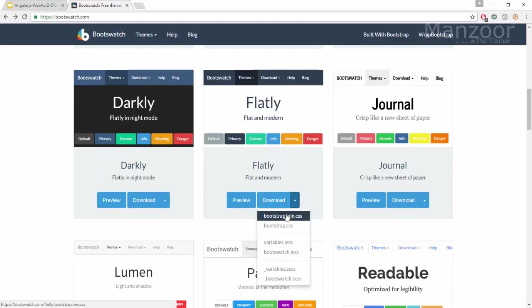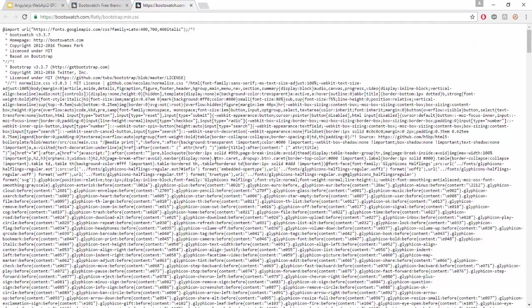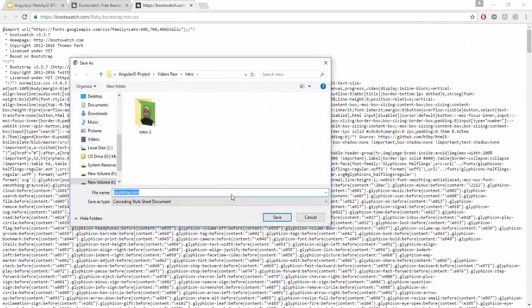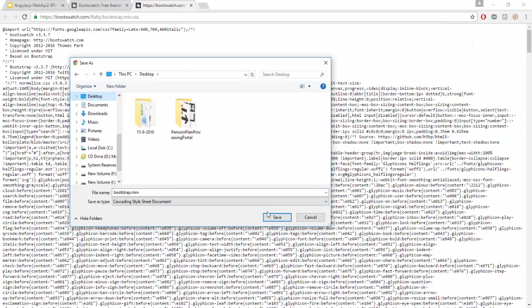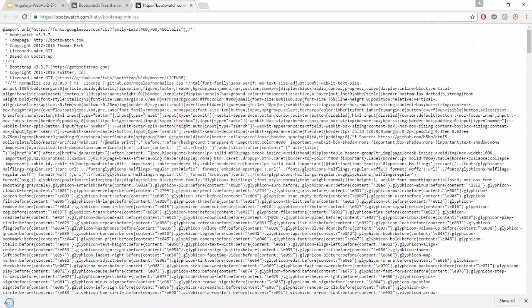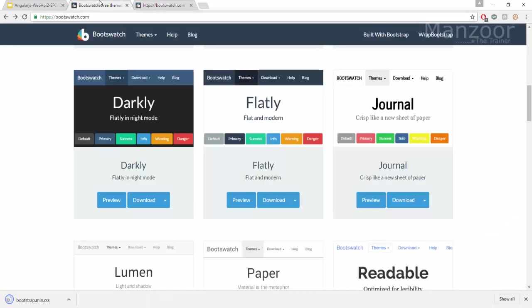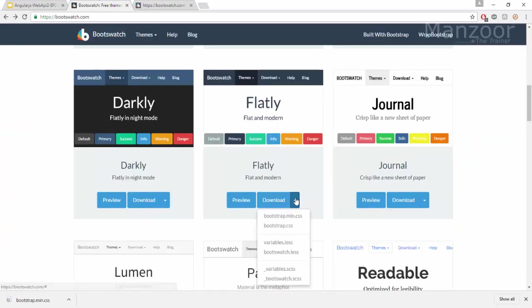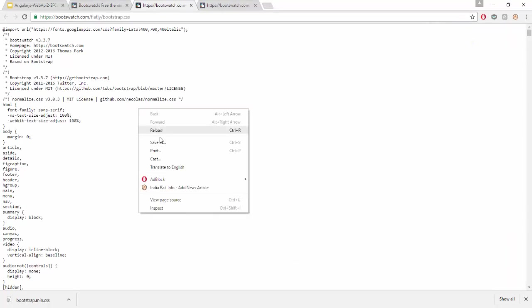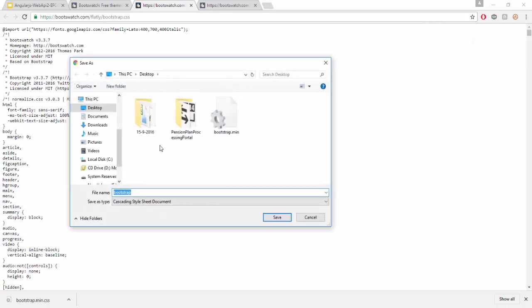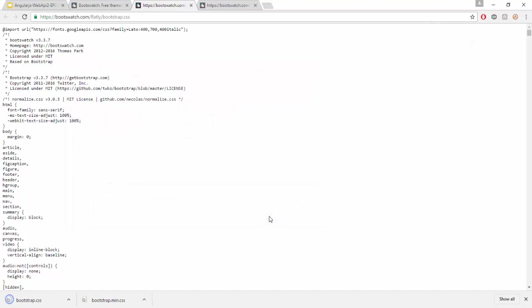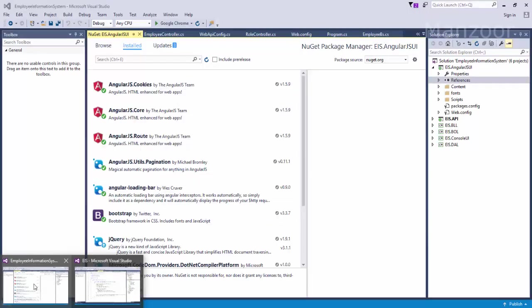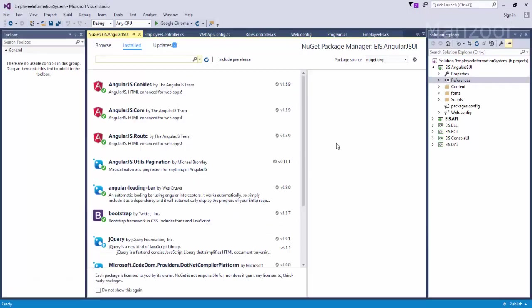I'll click on download and I'll try to download both files. Mini CSS - right click and say save as, I will save it on desktop. I will also download bootstrap.css, right click and say save as on desktop. So I got these two files on desktop.